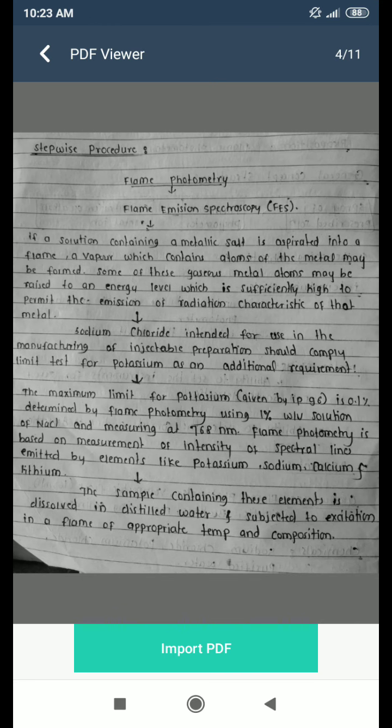The working and principle are discussed in this practical. The flame photometer is also called flame emission spectroscopy. If a solution containing a metallic salt is aspirated into a flame, a vapor containing atoms of the metal may be formed. Some of these gaseous metal atoms may be raised to an energy level sufficiently high to permit the emission of radiation characteristic of that metal.